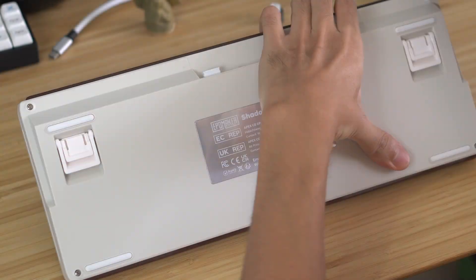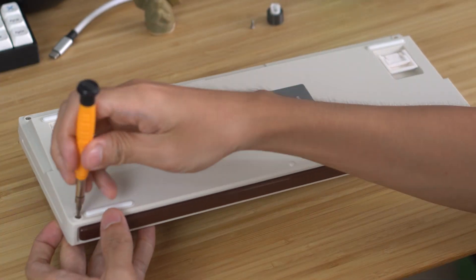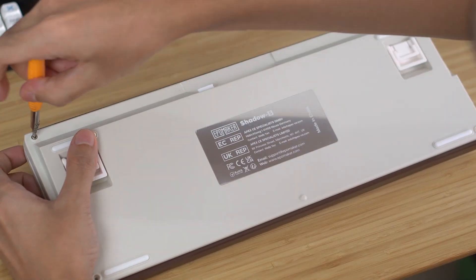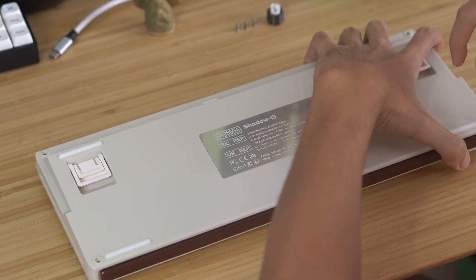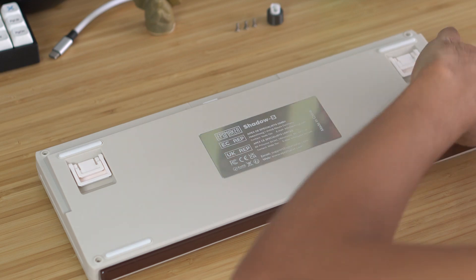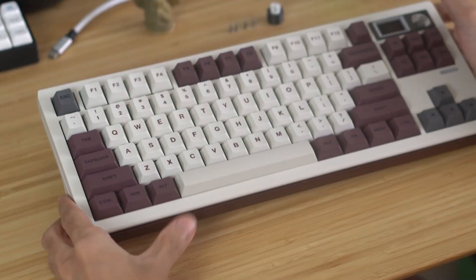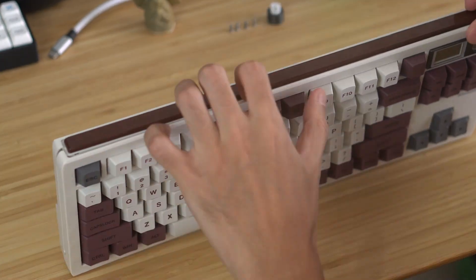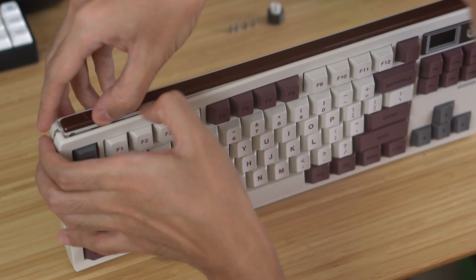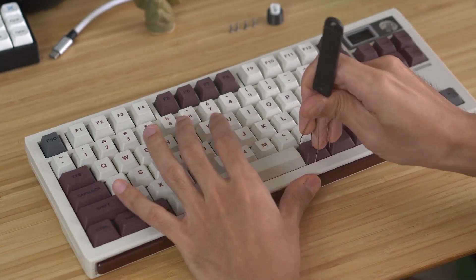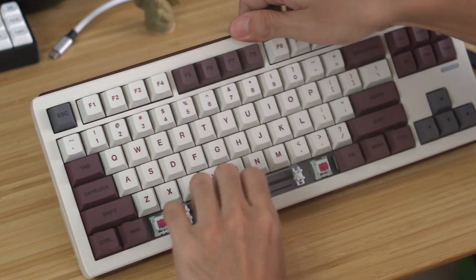I was very happy to see that the Shadow S is held together with screws instead of tabs. There are four of these Phillips screws on the four corners of the board. However, even after I'd removed all four, the top case piece was not fully coming off. I could get the corners to lift but the middle was staying firmly in place.